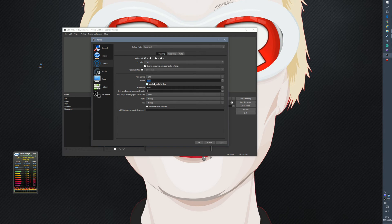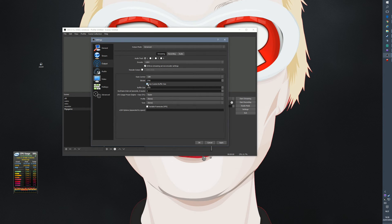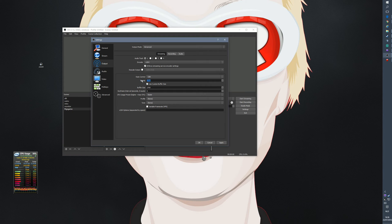Also enable 'Use custom buffer size'. When I reinstalled OBS a couple of weeks ago I forgot to turn this on, and then I noticed some people were having serious lag issues in my stream. Definitely turn this on. I set the buffer size to the same amount as the bitrate, so buffer size is also 2700.